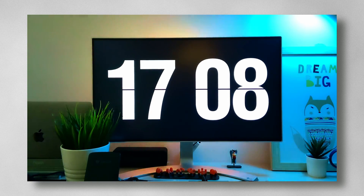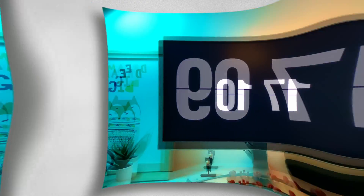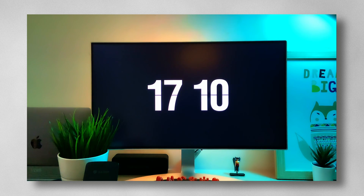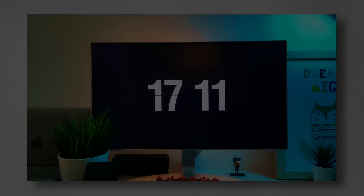Hi there! Today we are going to see how to get this awesome flip clock screensaver for Mac OS. Let's get started.